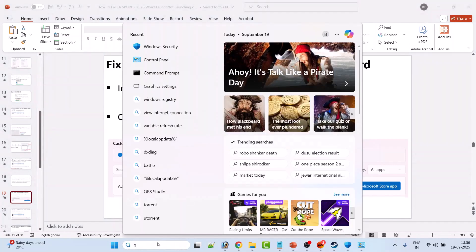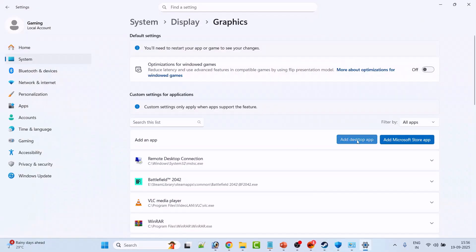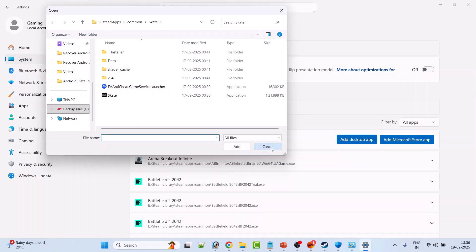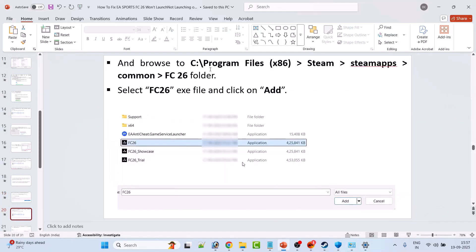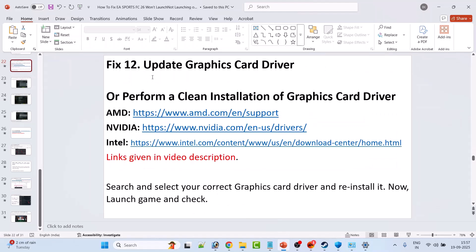Fix 11 is to run the game on the dedicated graphics card. In Windows Search, type Graphics Settings and open it. Click Add Desktop App, browse to the game installation folder at C:\Program Files (x86)\Steam\steamapps\common, open the FC26 folder, select FC26.exe, and click Add. After adding it, expand it, click the GPU Preference dropdown, select High Performance, and then launch the game and check.